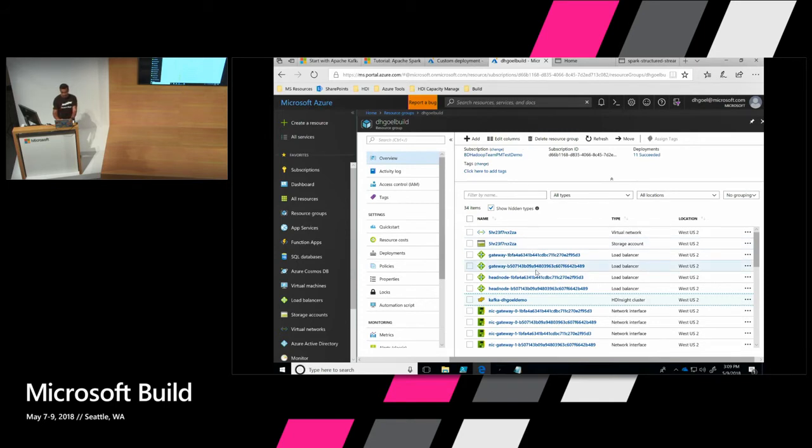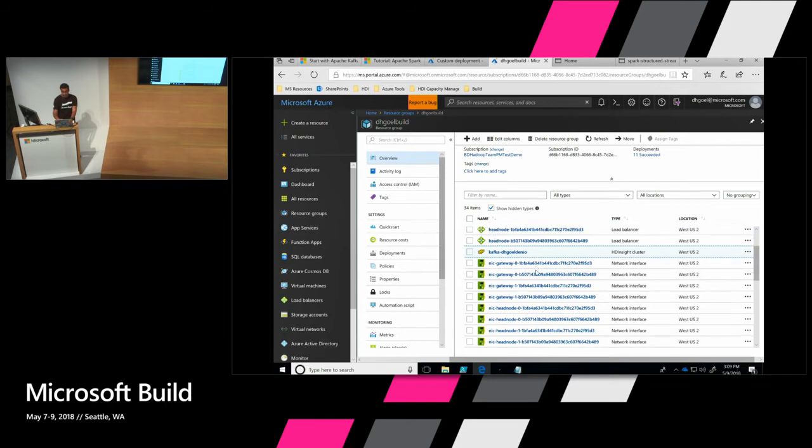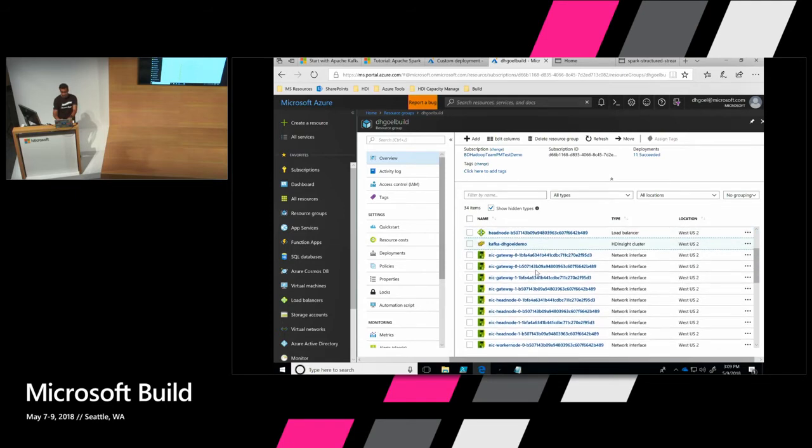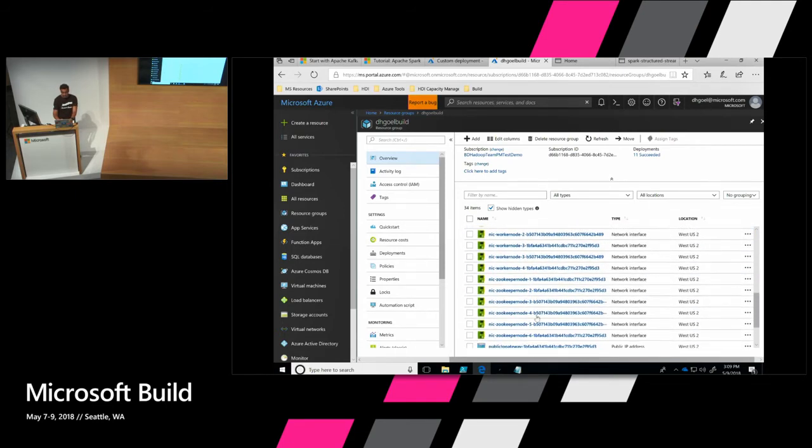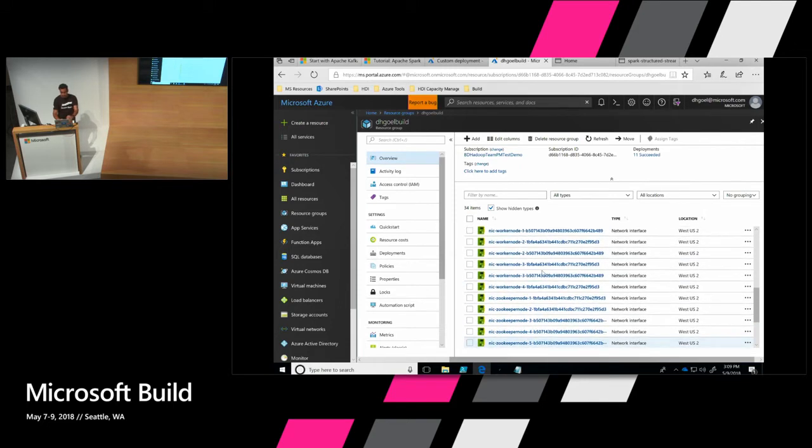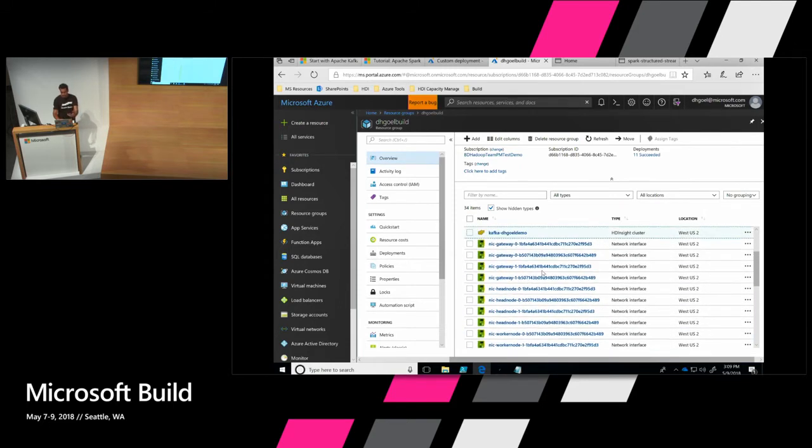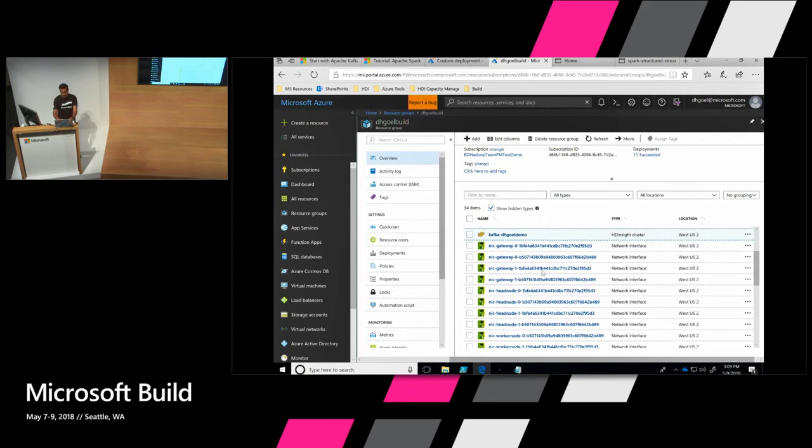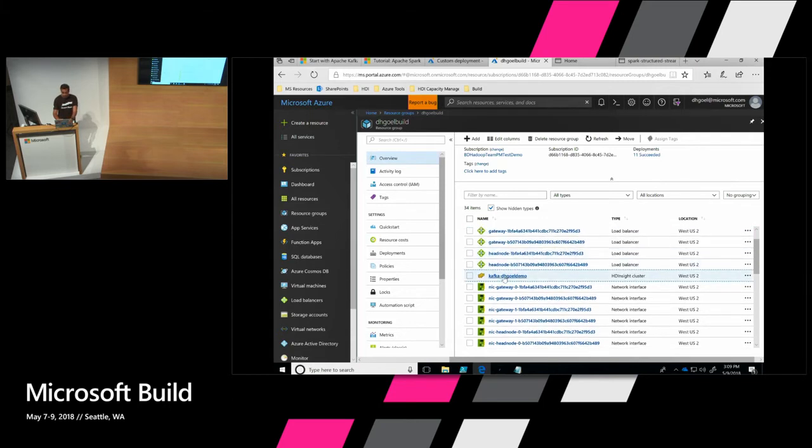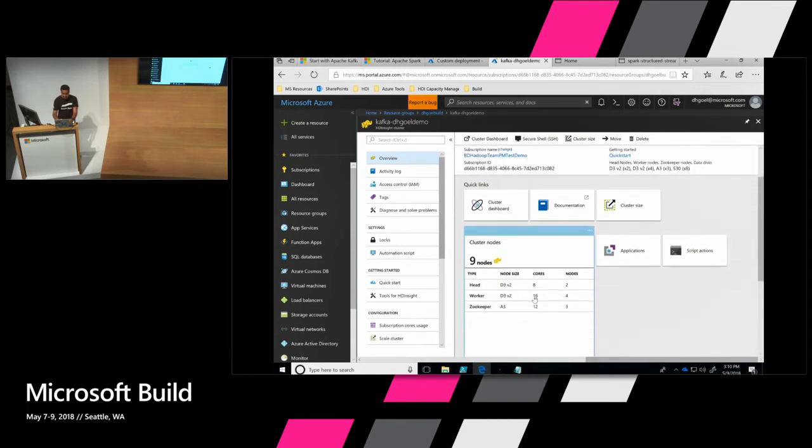So I got that part set up before we started here so that I can just show you what happens after the cluster setup is there. So within this resource group, as you can see, it has that deployment template set up the Kafka cluster, which is this one right here, and then the Spark cluster, which is this one right here. And a bunch of other things just to make sure that when you set up the VMs, they're part of your cluster.